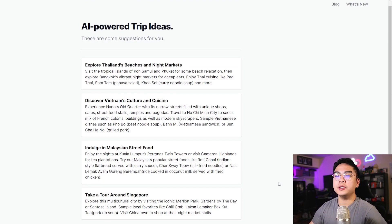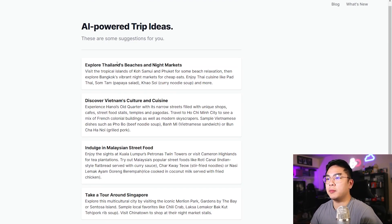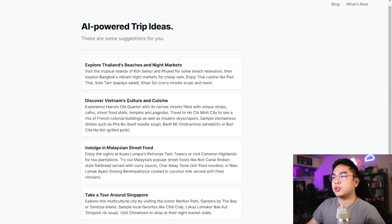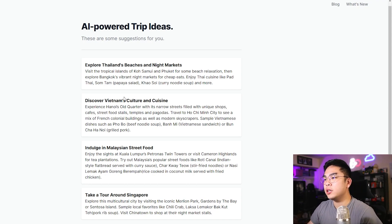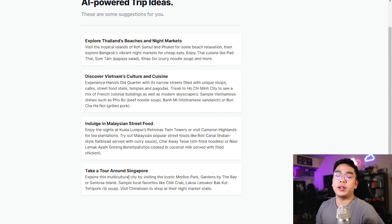How long are you planning to stay there? Two weeks. Budget — I want to say low budget, but if you're living that lavish life you can put in high budget or luxury. Now it's going to give me the trip ideas that I told the AI to generate.